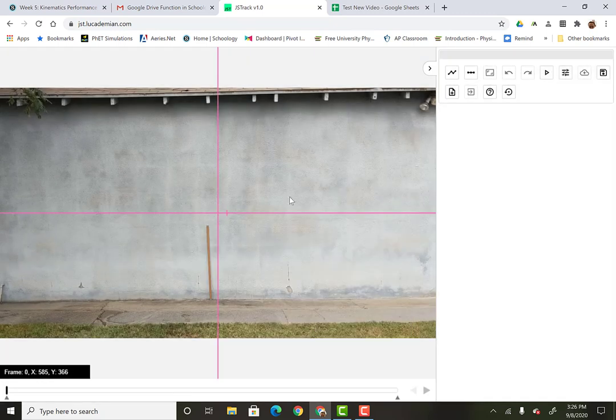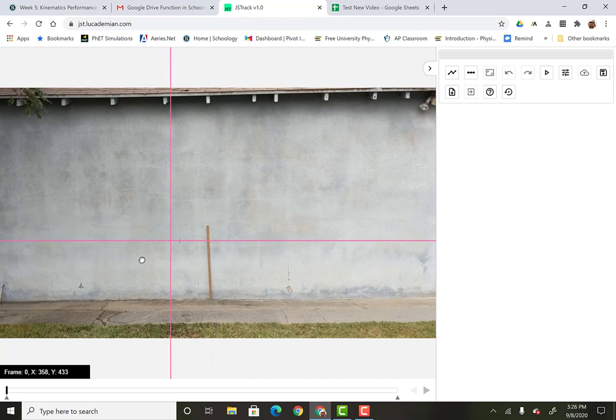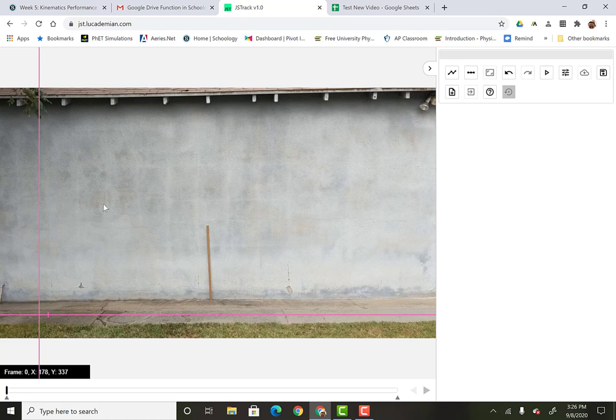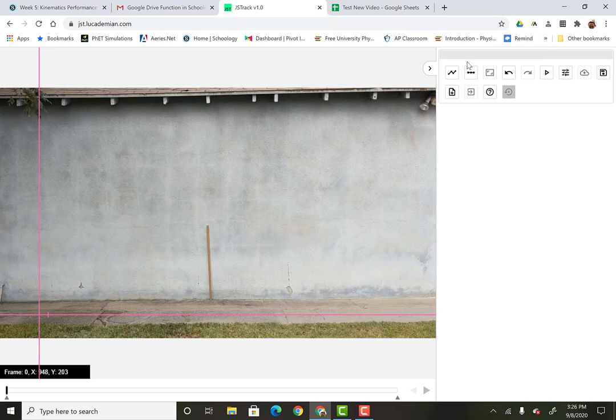Now, so here's your video. First thing you want to do is take your axes and drag it. I typically like to drag my axes to the lower right so that everything kind of happens in the positive area up here. Like this.